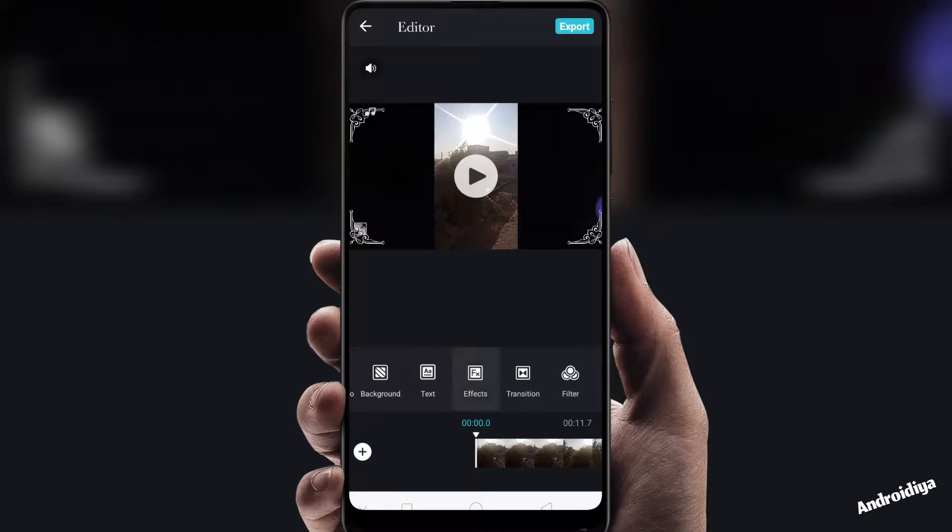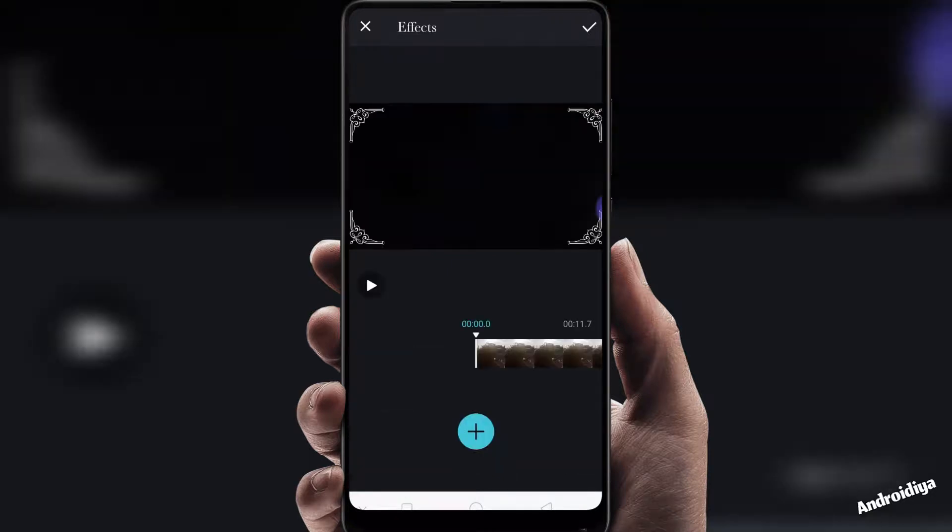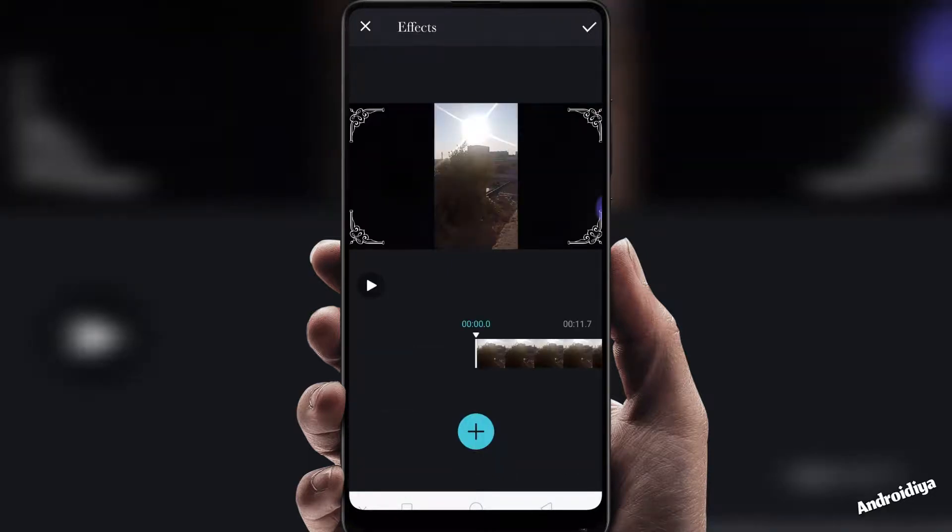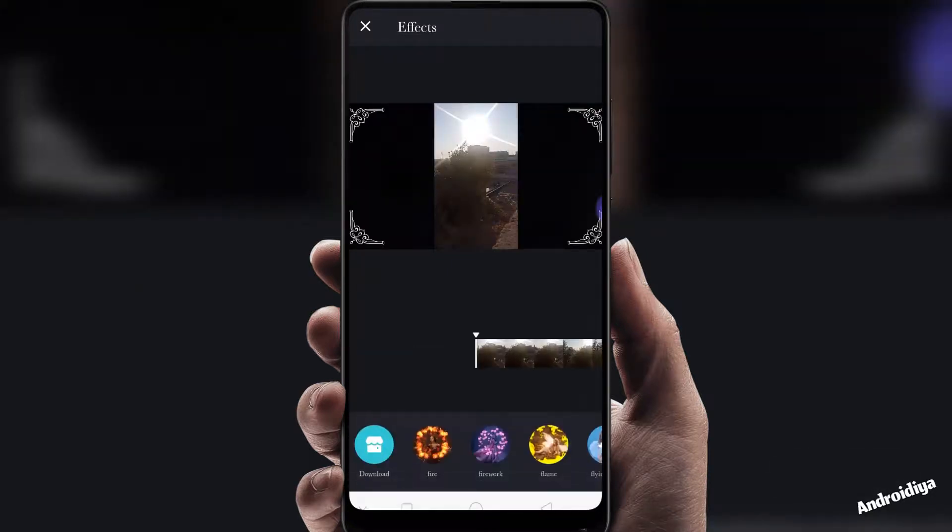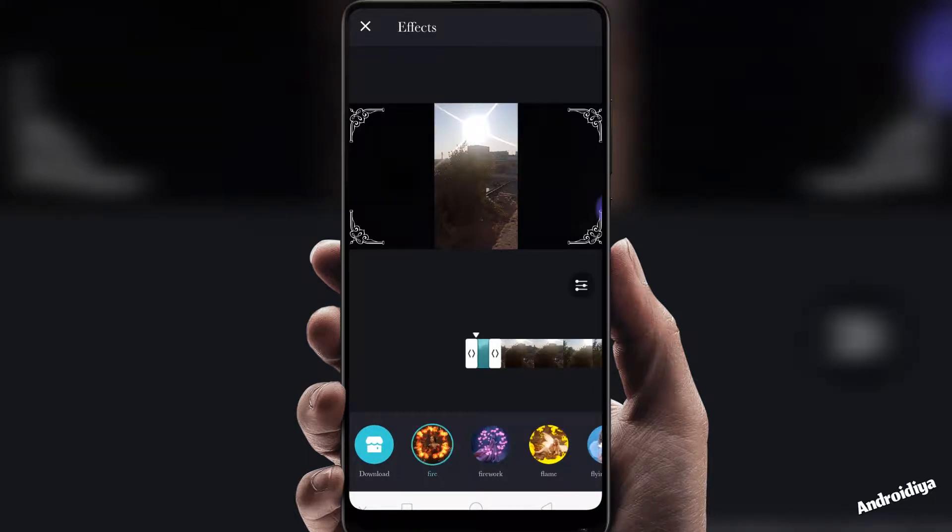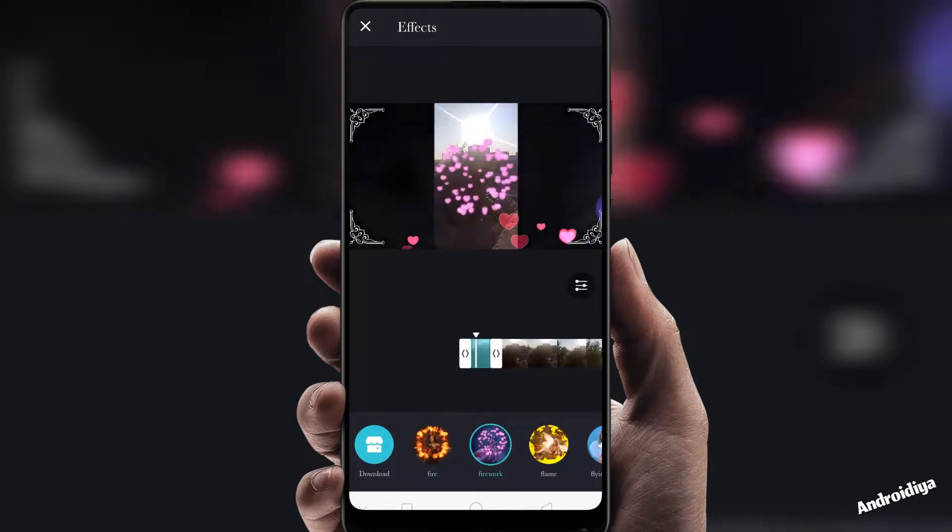You can also apply different effects to your videos. Just tap display sample and now we have these options, so we can apply different effects to our video.